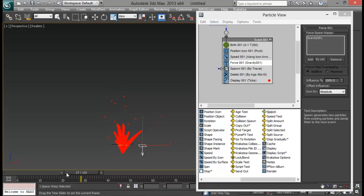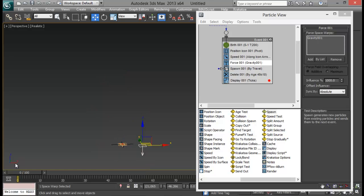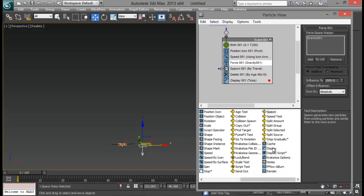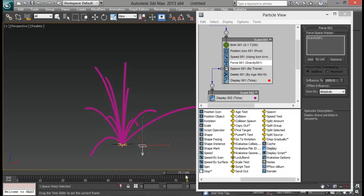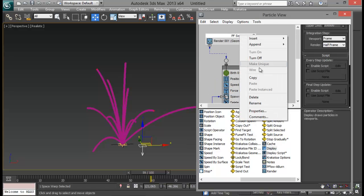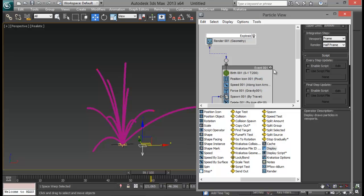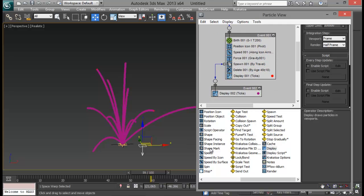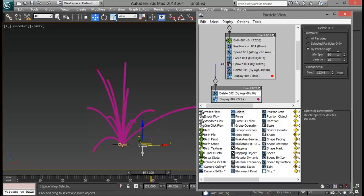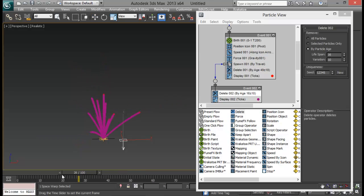Let me turn on my force again. Now if you see, our particles are starting to fall down — this is not what we want. To fix that we're going to add in a Display node and link my spawn to this new event. Now you can see they are following our particles correctly. Let me name this event — rename it to 'Explosion'. Now we're going to add in our Delete operator to this new event, and this lifespan is going to be a little less than the previous one — maybe 16 or 17.